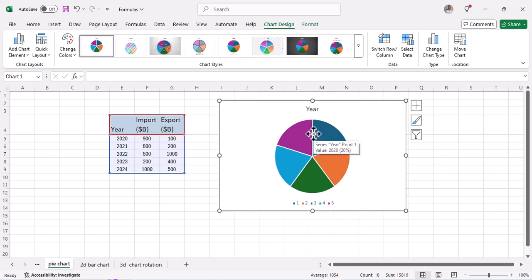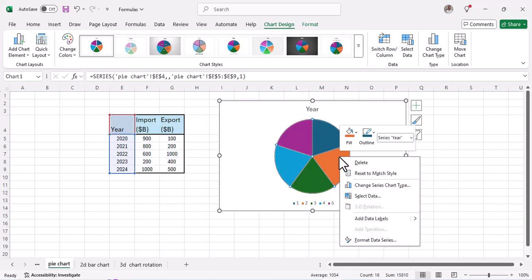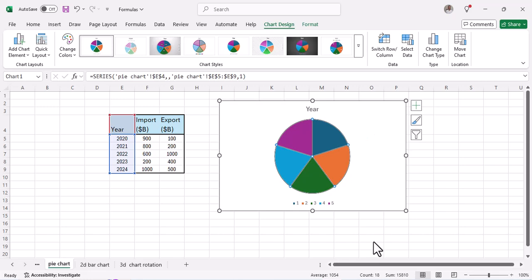Once you have this, the next thing that you do is right-click your pie chart and then click on Format Data Series.